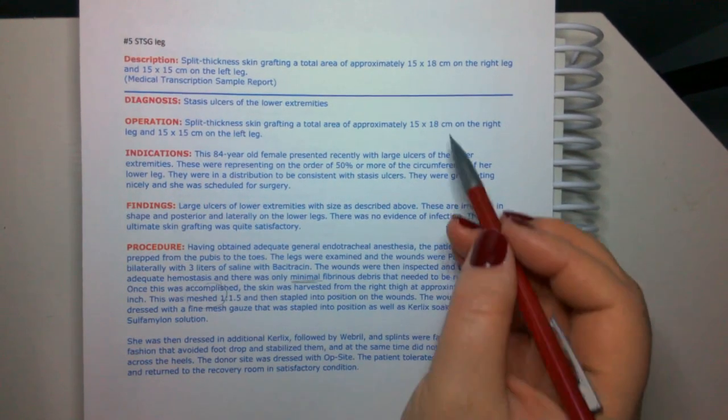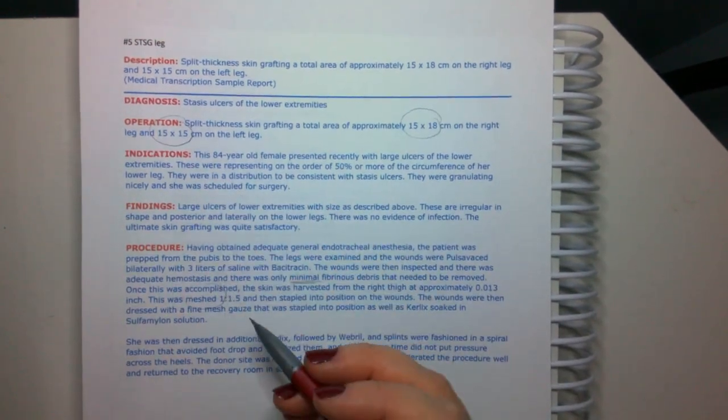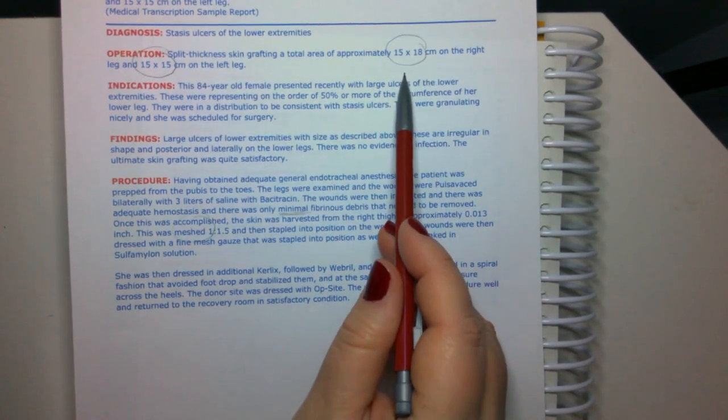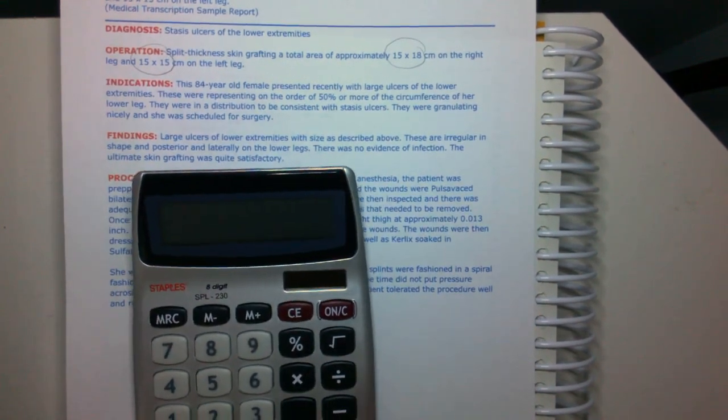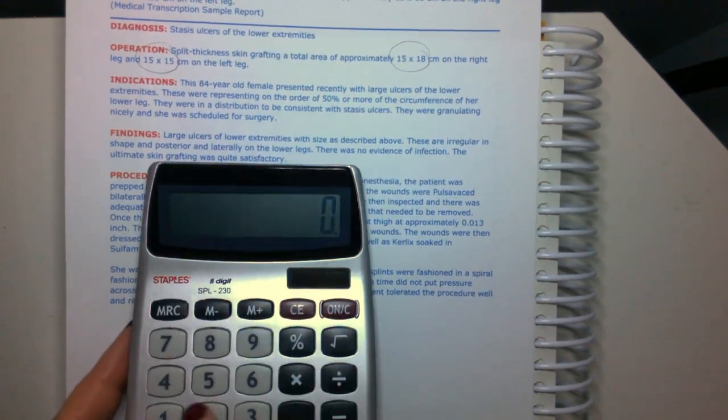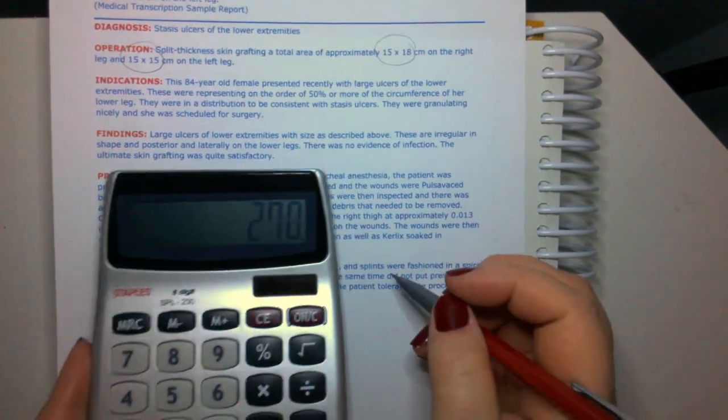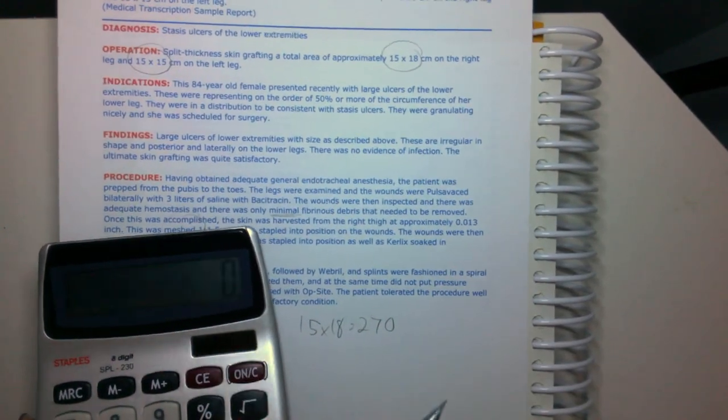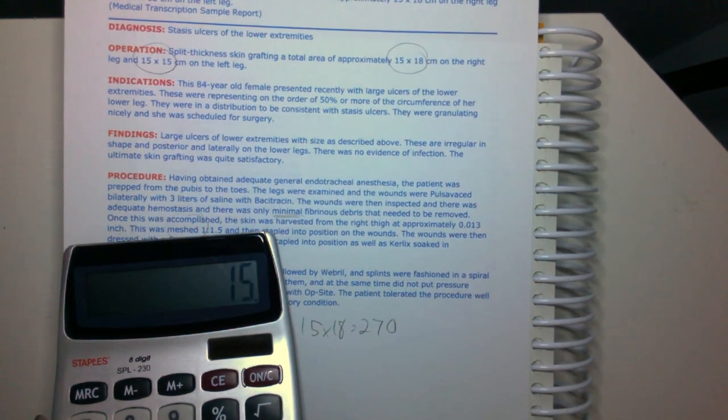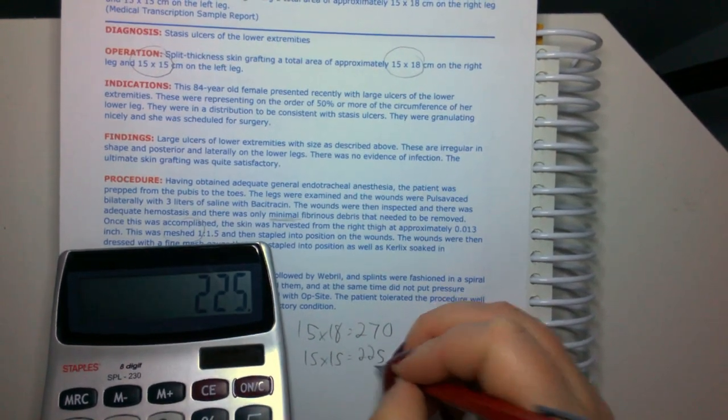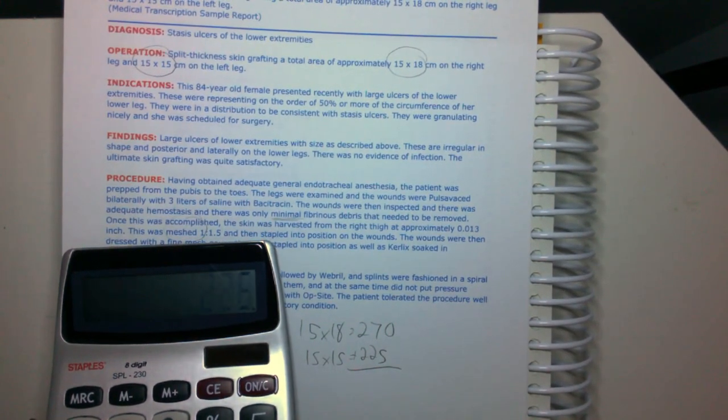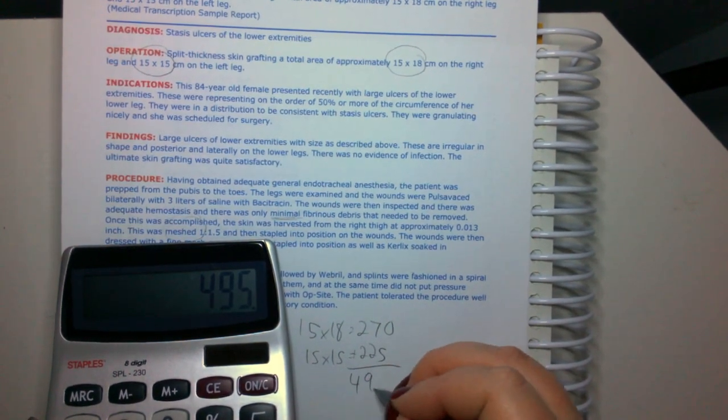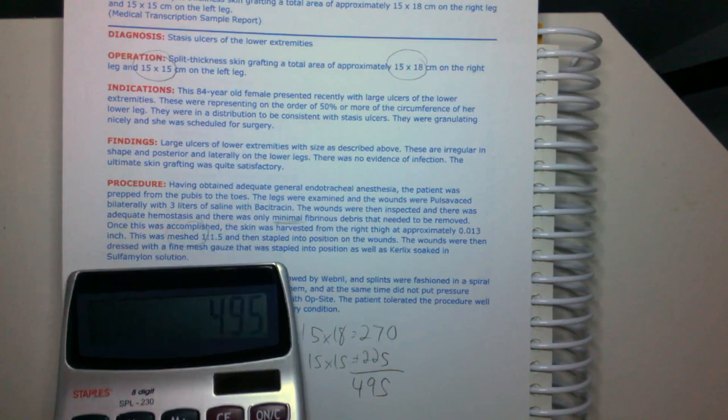We have to do some math though here. We have to figure out 15 by 18 and 15 by 15 and what the total of those are. So we have two areas here. We have 15 by 18, 15 by 15, and we need to get our total square centimeters. So first we're going to do our 15 by 18. So 15 times 18 is 270, and then we have 15 by 15 equals 225. And we have to add both of these up to get the total. So 225 plus 270 equals a total square centimeters of 495. And we can add these together because these are both on the leg.